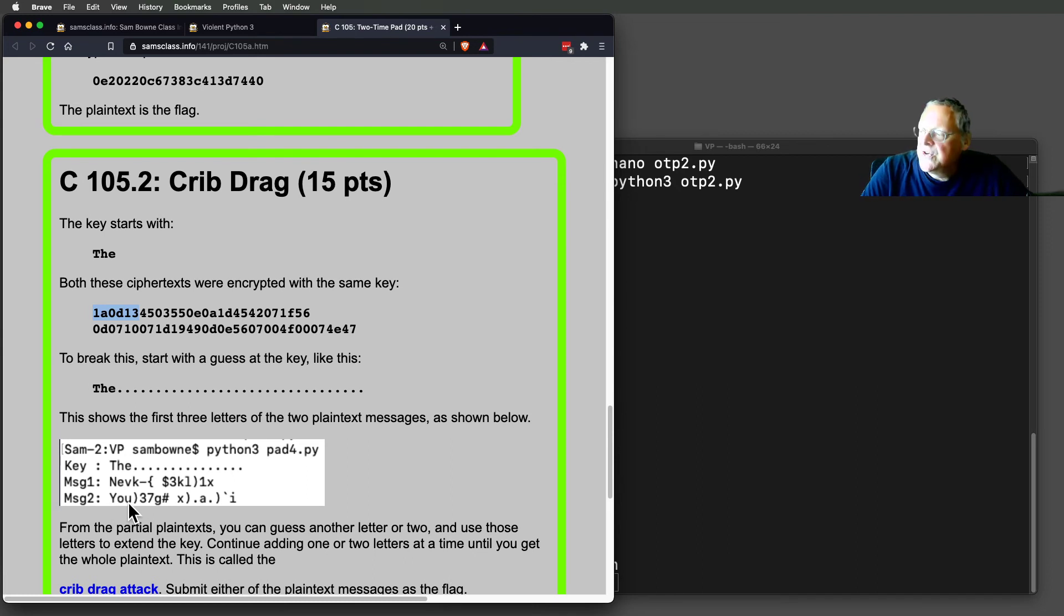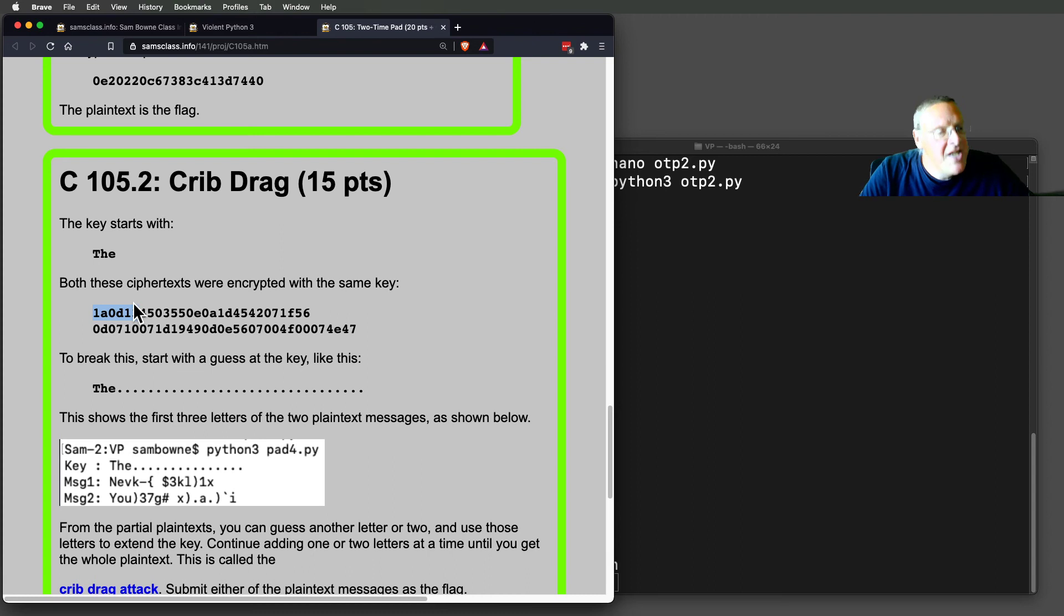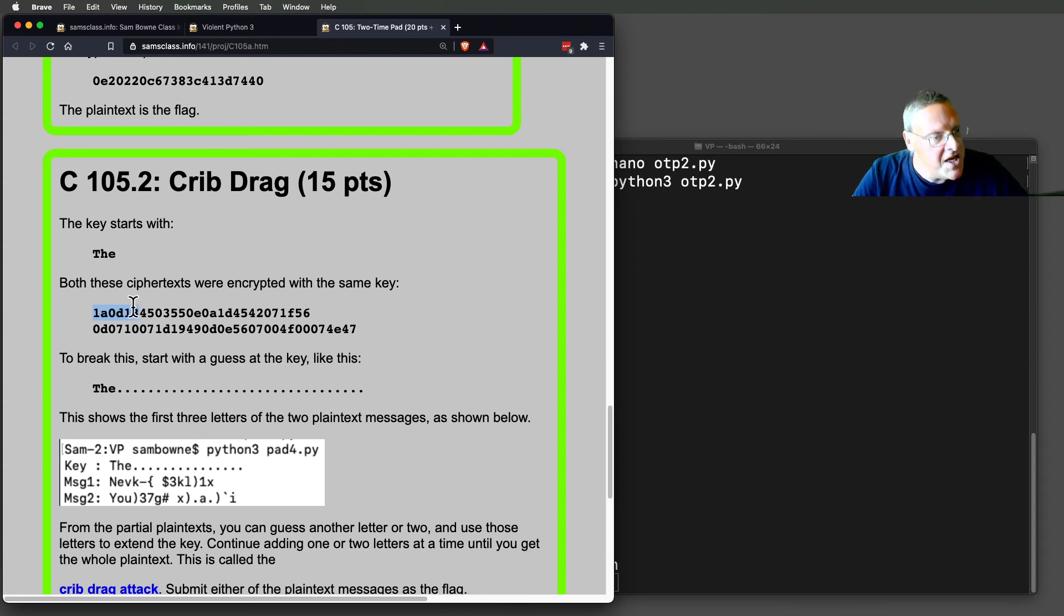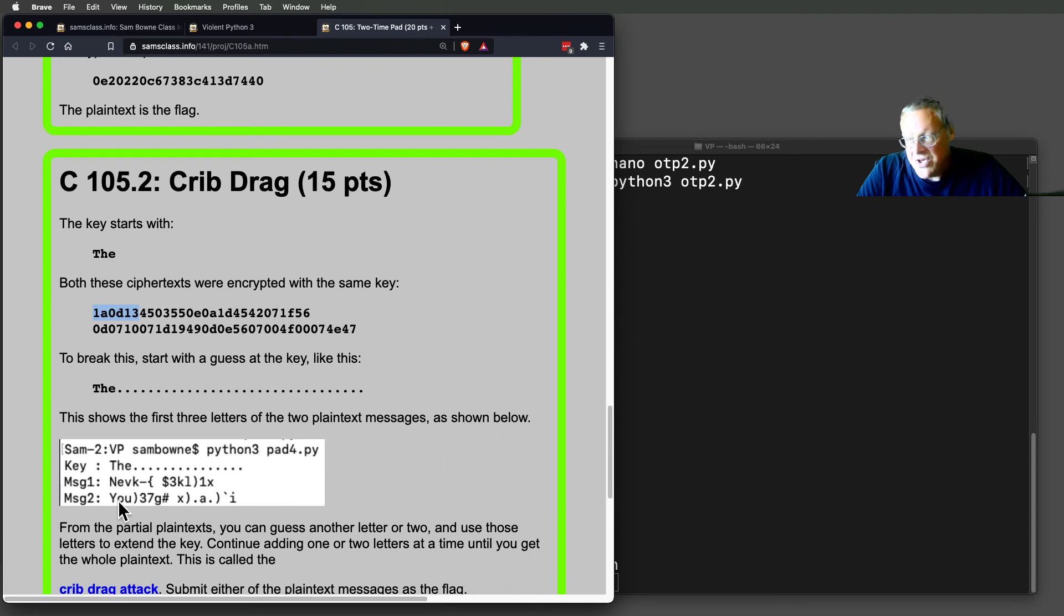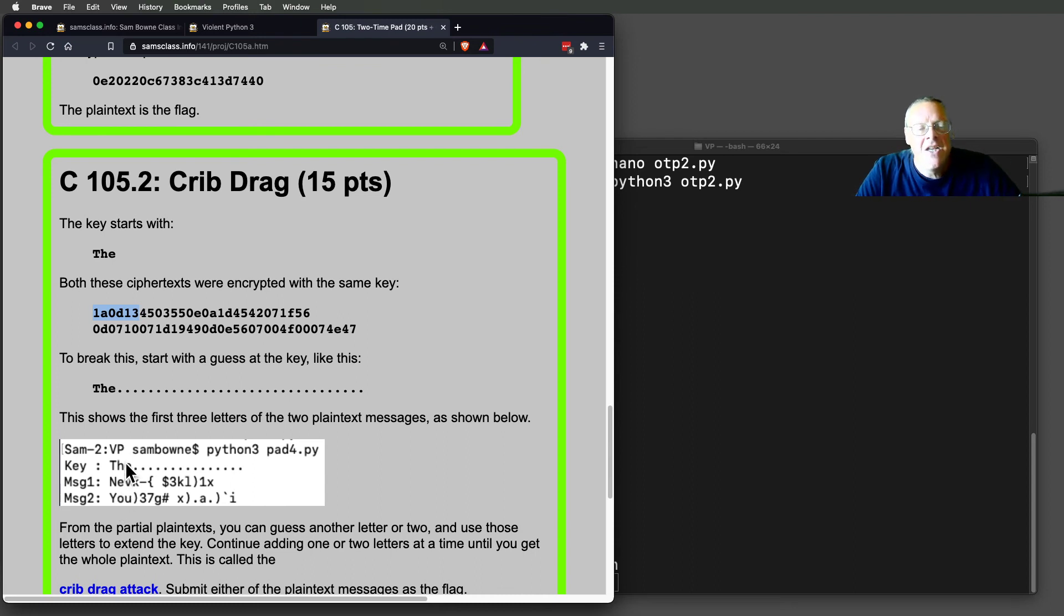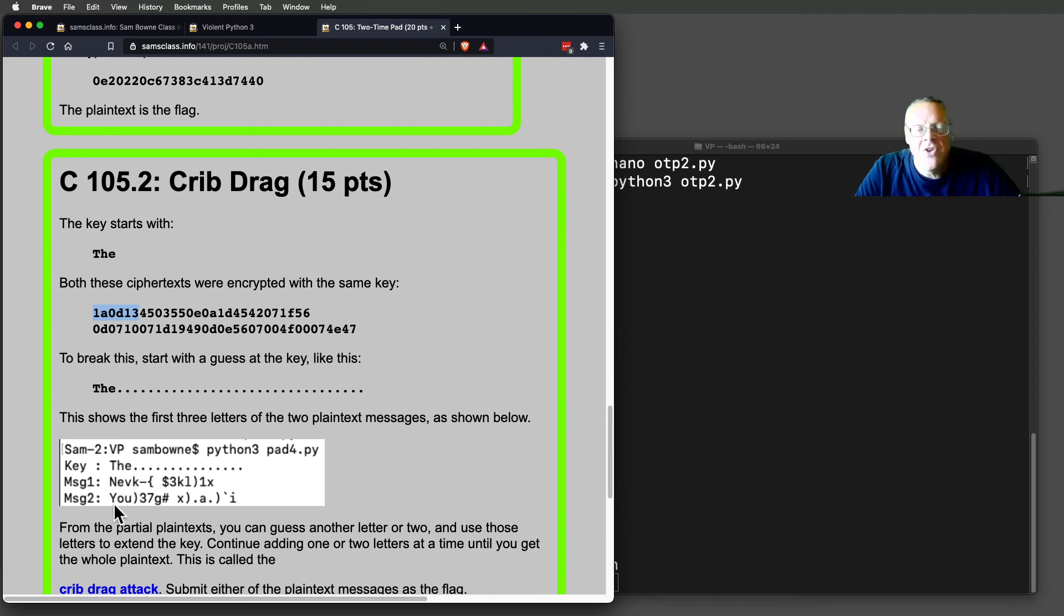So the crib-drag attack works like this. You guess a word somewhere in either one of the messages or in the key. And then, assuming you know that, you decrypt the rest, and you find where you're right somewhere. You just guess a common word and try it in various places until these characters underneath are readable.